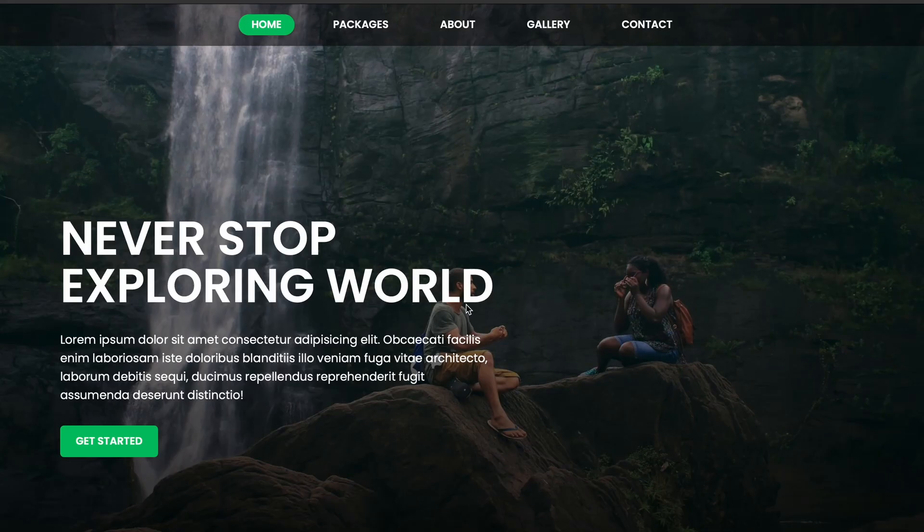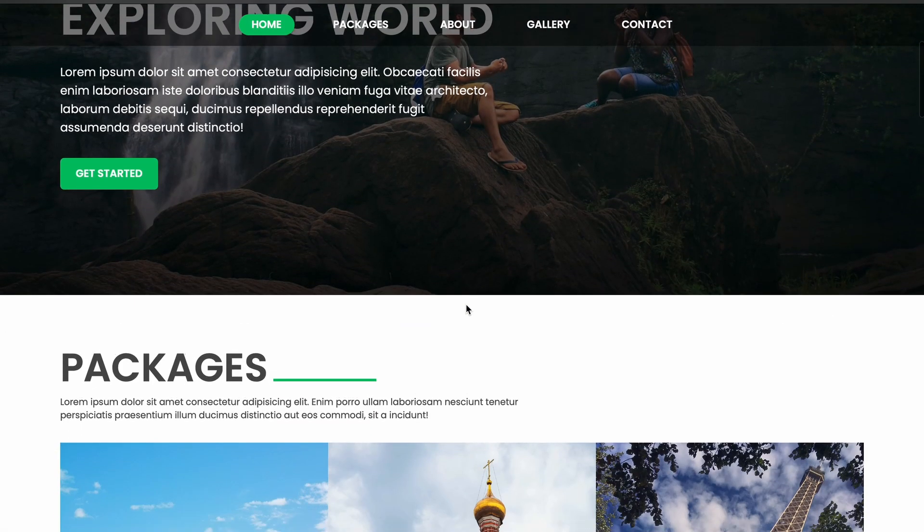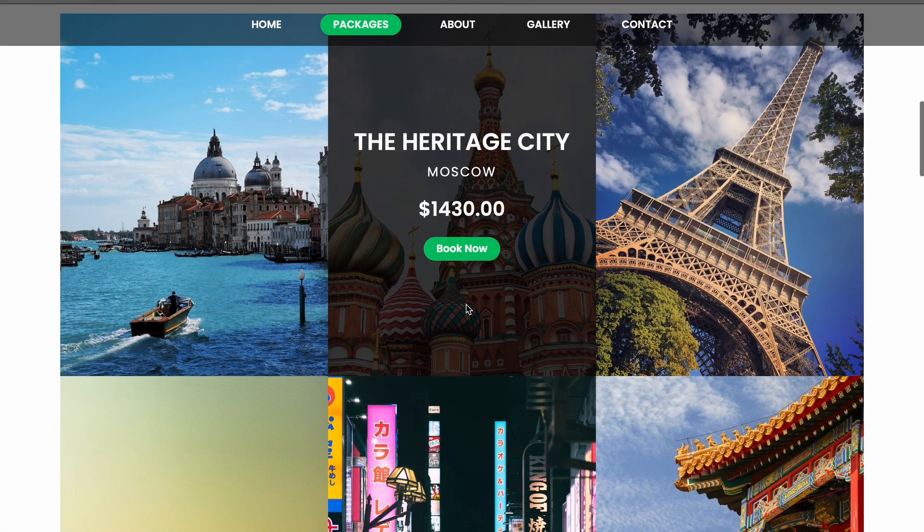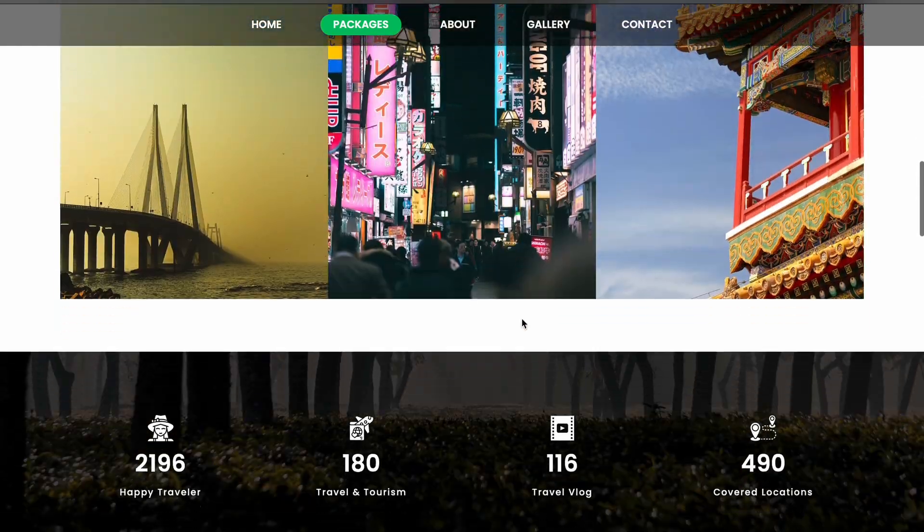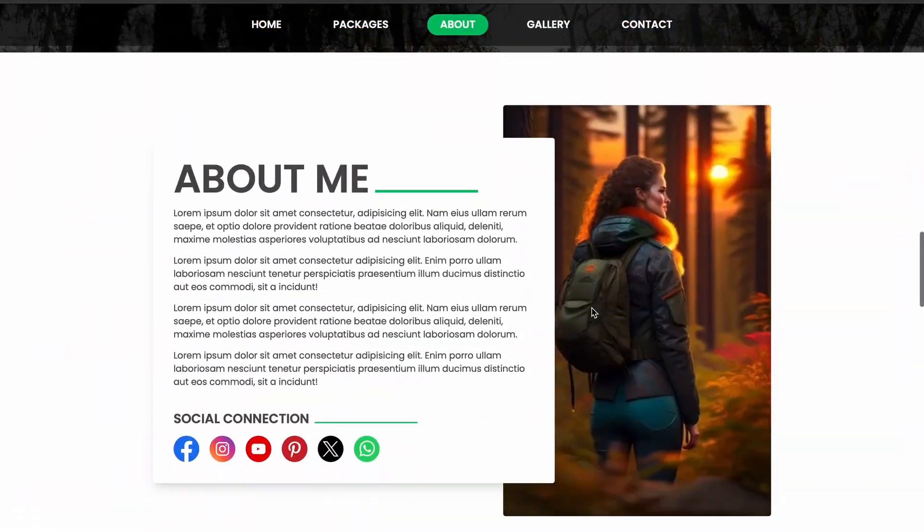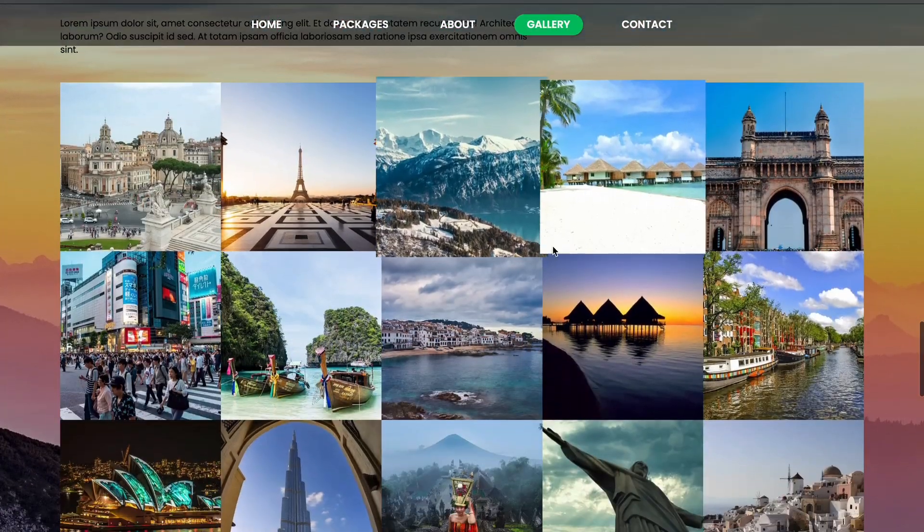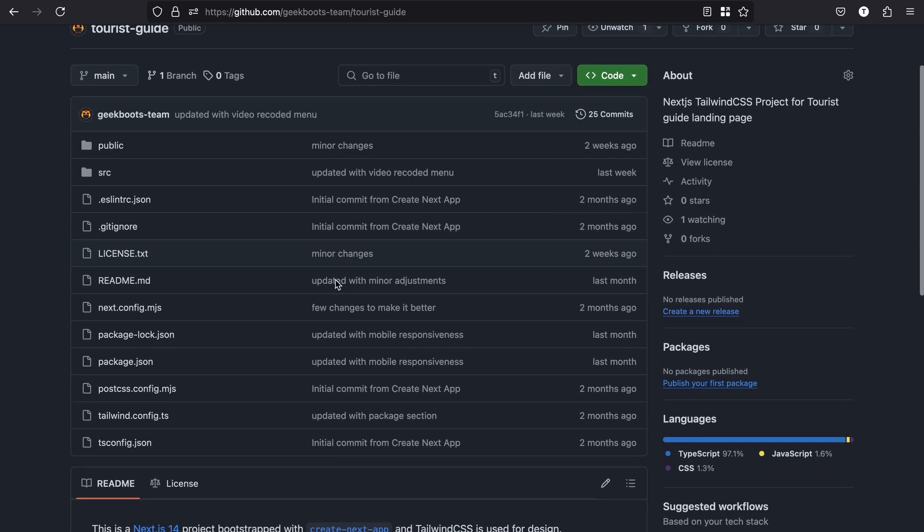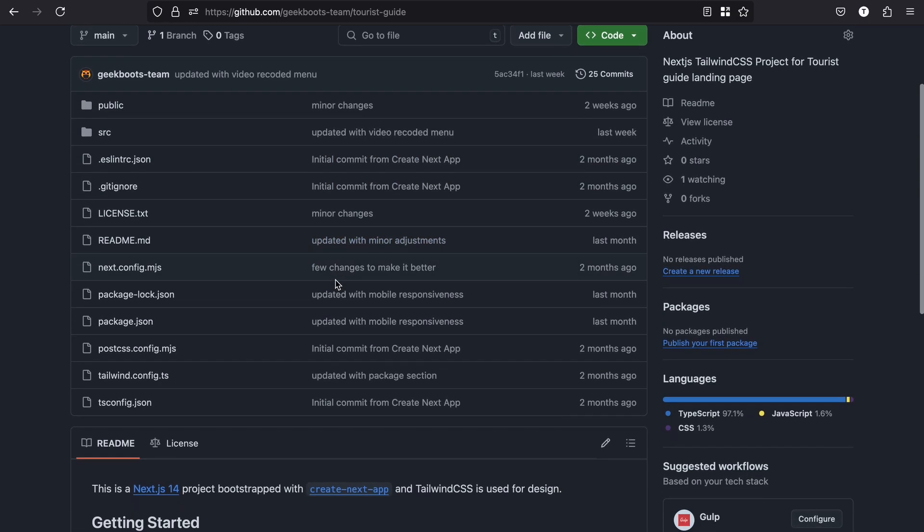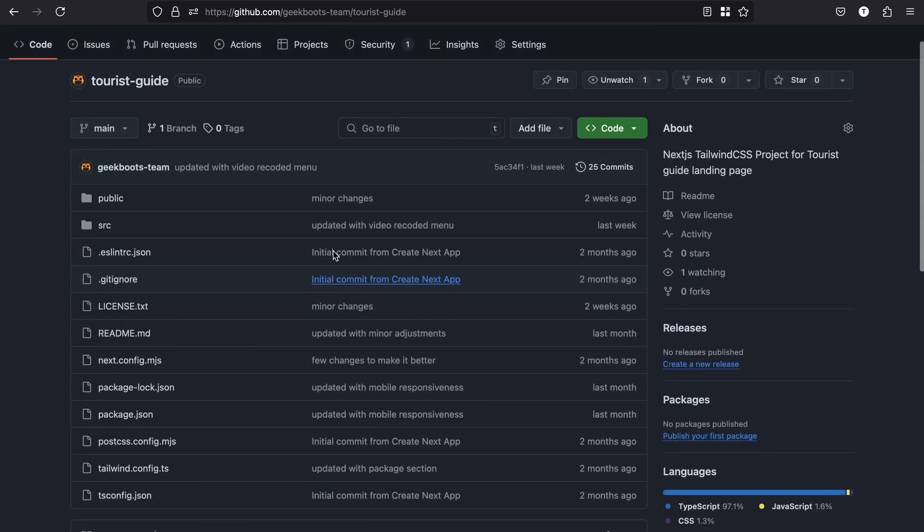In previous videos, I already created a Next.js travel guide website template. If you haven't watched it yet, please check the description box. I already pushed my source code to this GitHub repository. Though this is a public repository, you don't need to make your source code public.